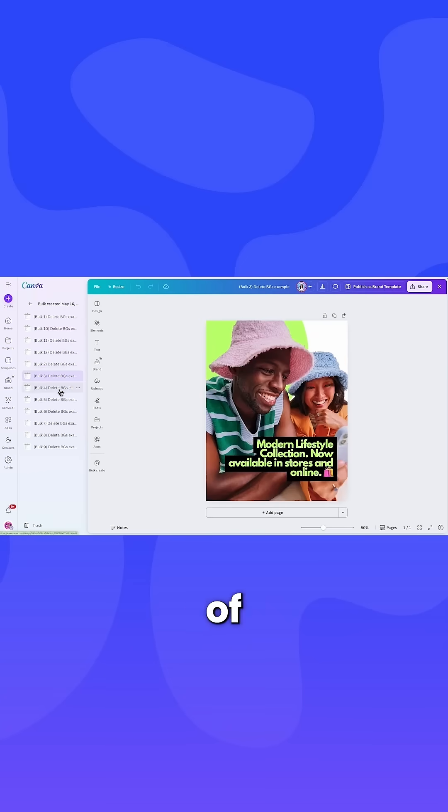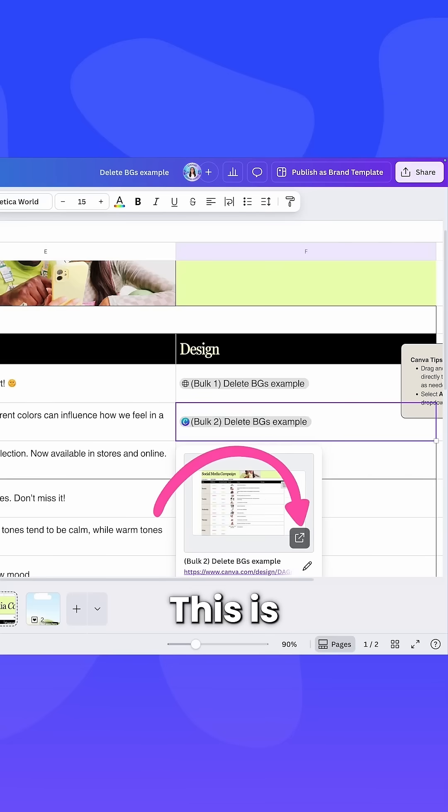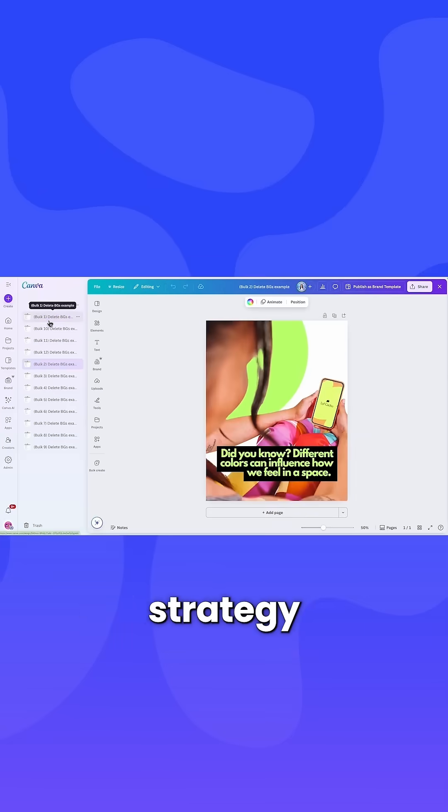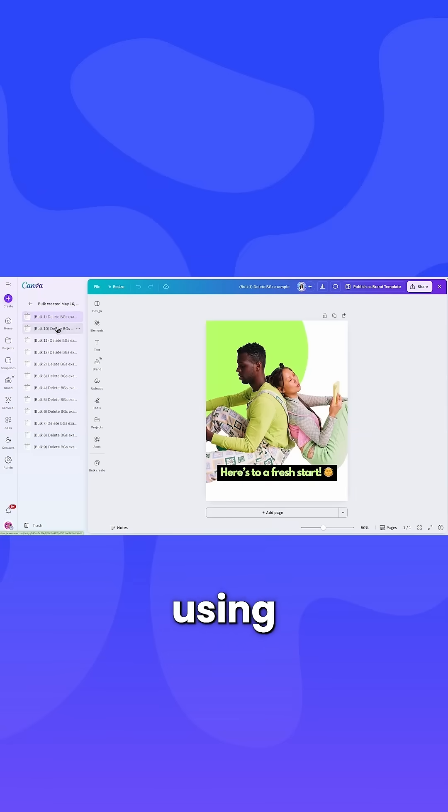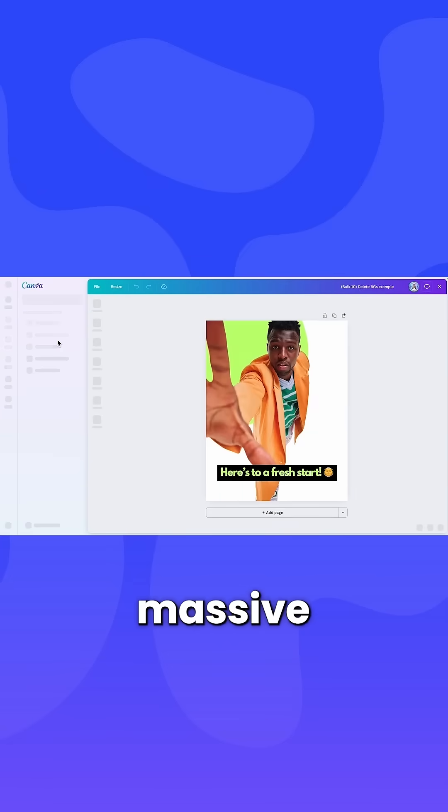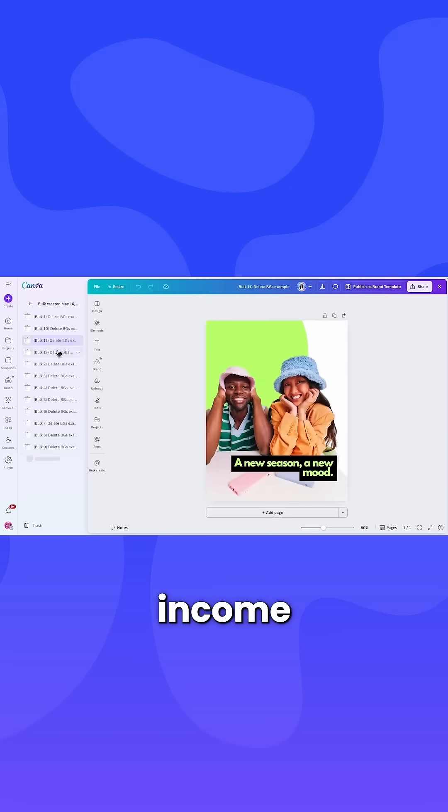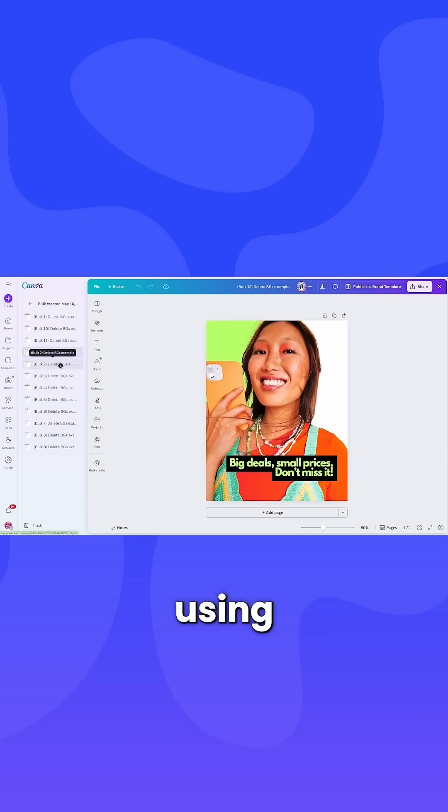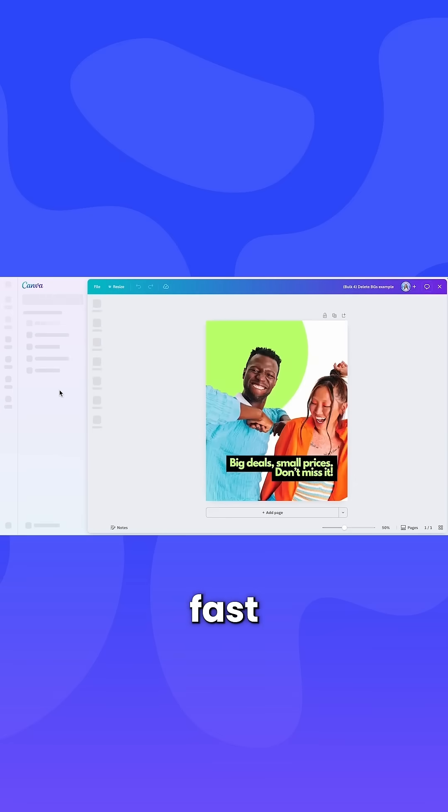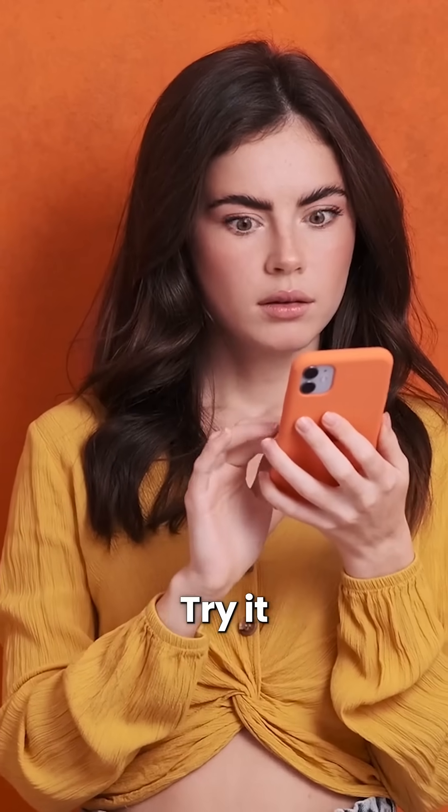One click, dozens of videos. This is the exact strategy some channels are using to pull in massive monthly income, all by using AI to create fast, scalable content.